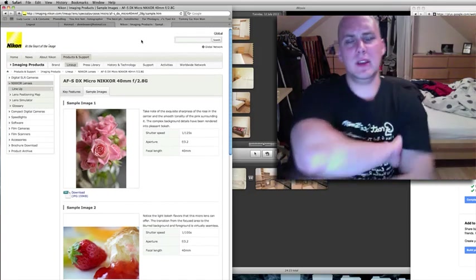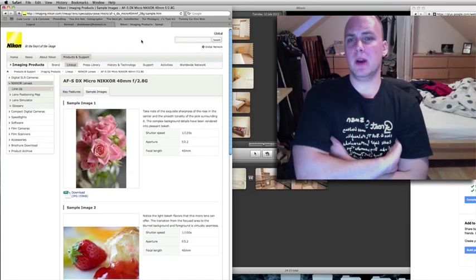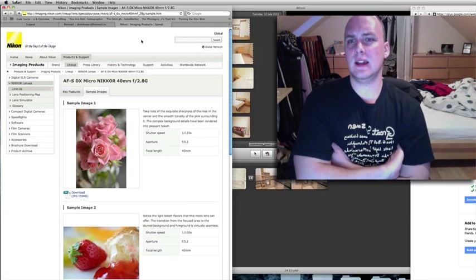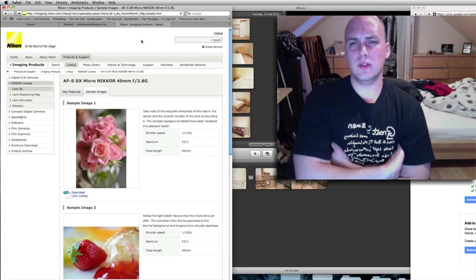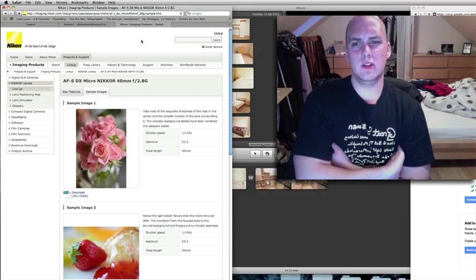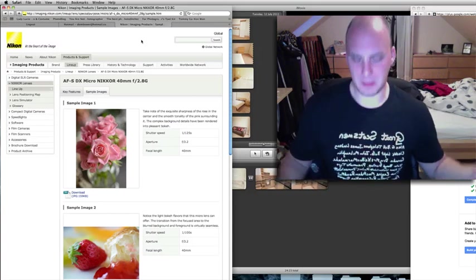But yeah, tell me if any of you are really thinking about buying this lens and what you think you're going to use it for. It'll be interesting to hear it. Cheers. Bye-bye.